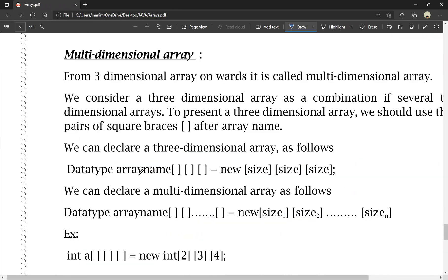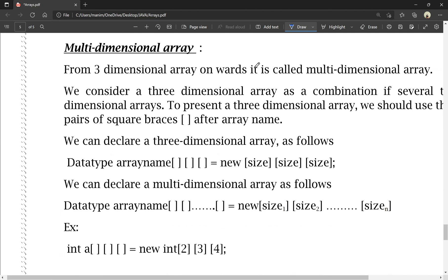Next, multi-dimensional array. From three-dimensional array onwards, it is called a multi-dimensional array. A one-dimensional array uses one subscript, two-dimensional uses two subscripts, three-dimensional uses three subscripts, four-dimensional uses four subscripts, and an n-dimensional array uses n subscripts. Multi-dimensional array is also called n-dimensional array.